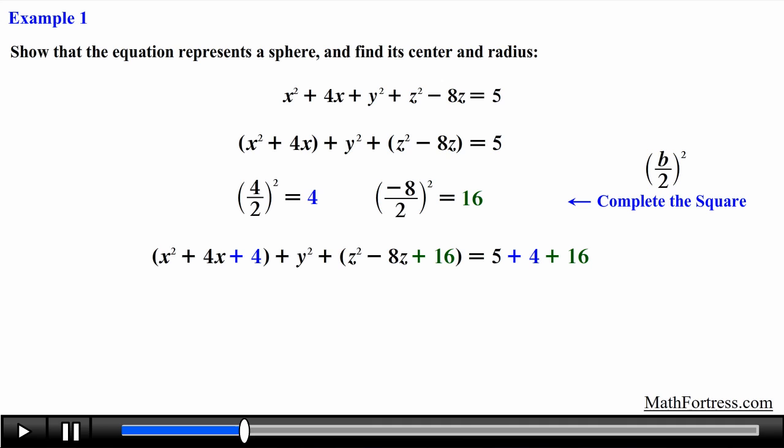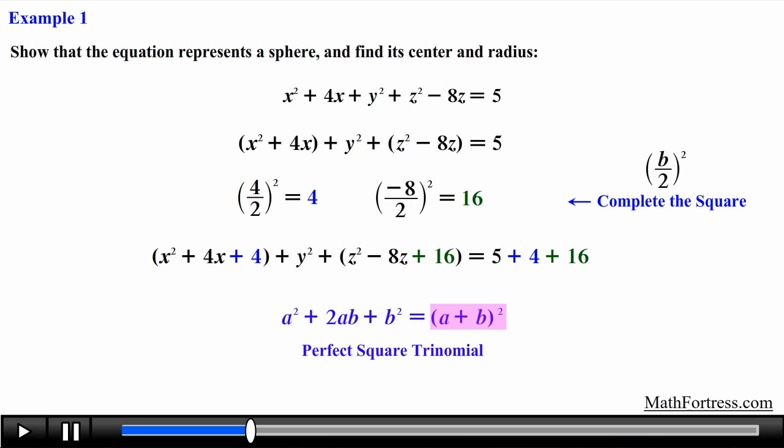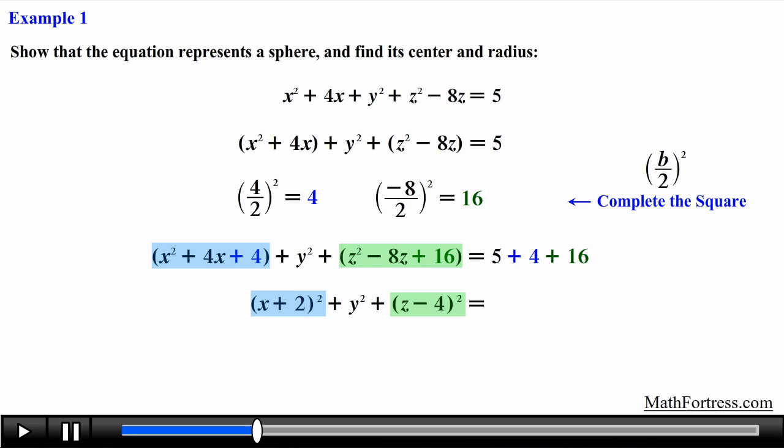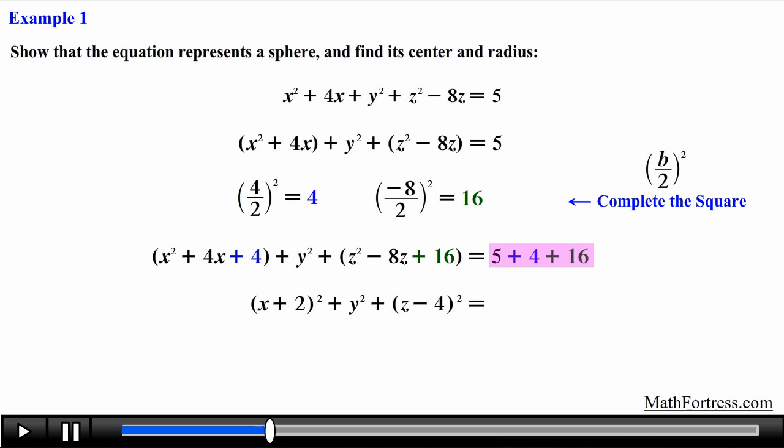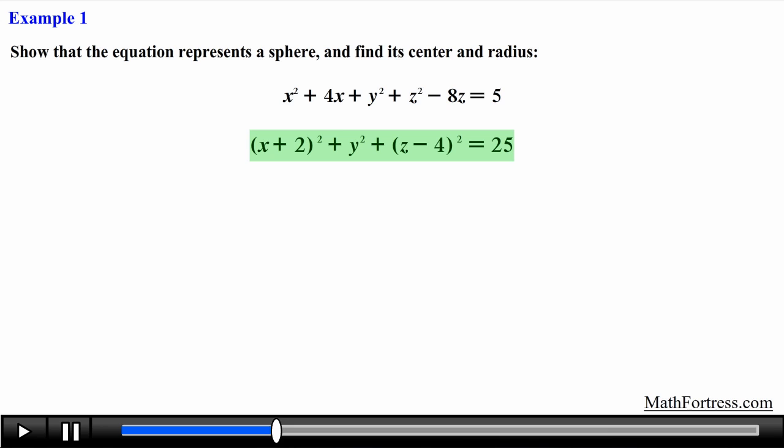The purpose of completing the square is to obtain a perfect square trinomial and factor it as a binomial squared. Each perfect square trinomial factors into the corresponding binomials. Notice that the term added or subtracted in the binomial is the square root of the constant term we added, and we keep the sign of the linear term. Finally, simplifying the right side gives the standard equation of a sphere: (x + 2)² + y² + (z − 4)² = 25.